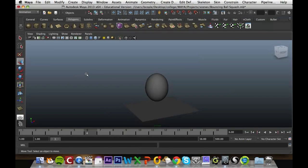Ok, in this video I'm going to show you the graph editor. The graph editor is a really good tool to use to add extra detail to your animation.